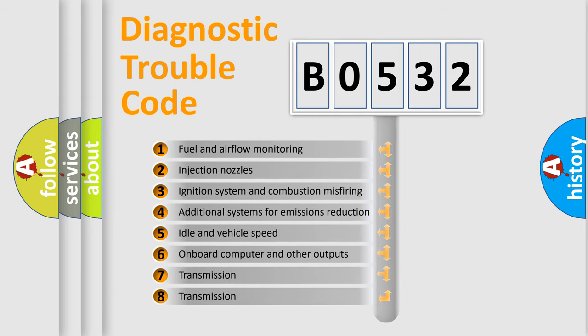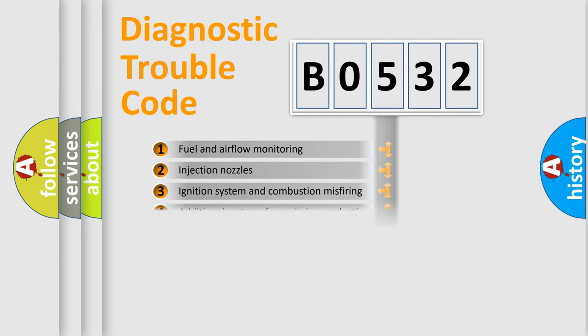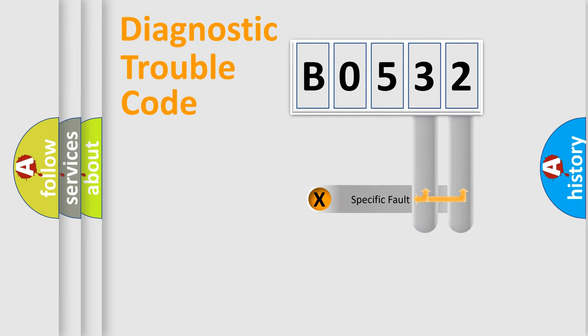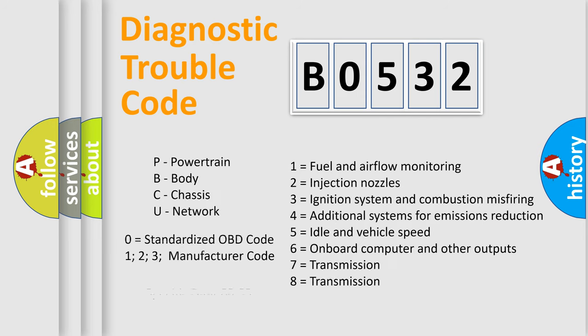The third character specifies a subset of errors. The distribution shown is valid only for the standardized DTC code. Only the last two characters define the specific fault of the group. Let's not forget that such a division is valid only if the second character code is expressed by the number zero.